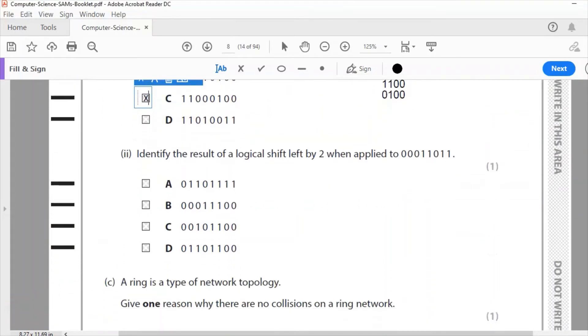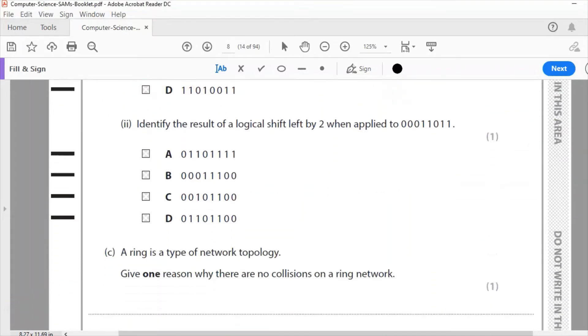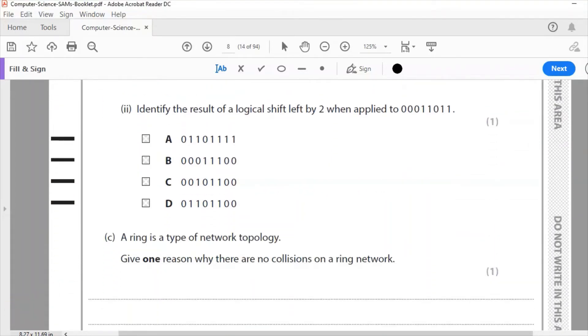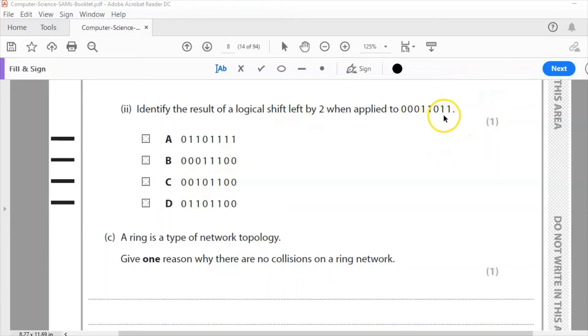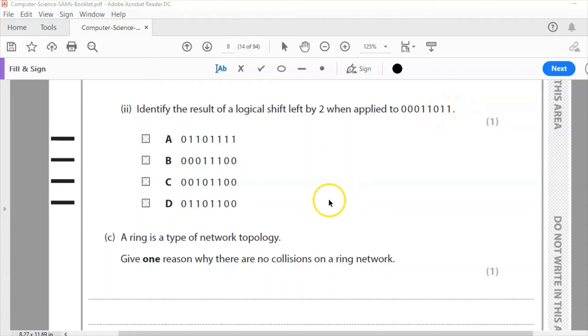We'll scroll down to the next question. Identify the result of a logical shift left by 2 when applied to 00011011. So shift left is like doing multiplication and I've done a video on that, I'll link to it above. So when I shift this number to the left by 2, these two first digits here, the 11, they're going to move two places. So what I'm looking for is that.